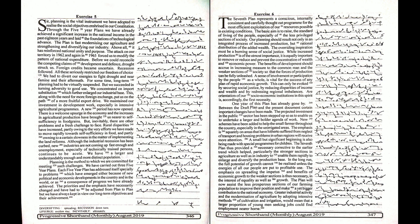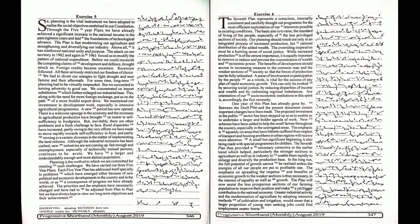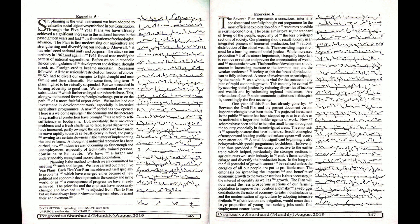it is equally important to remove or reduce and prevent the concentration of wealth and economic power. The benefits of development should accrue in increasing measure to the common man and the weaker sections of society so that the forces of production can be fully unleashed.